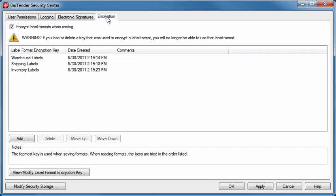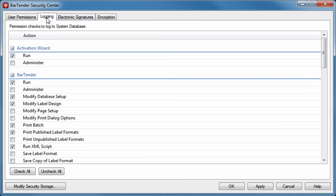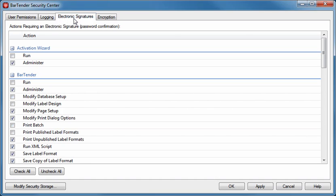The Security Center interface is composed of four tabs. The User Permissions tab allows you to grant and or restrict permissions to users in groups. The Logging tab lets you decide what actions to track when a user performs or attempts various actions.